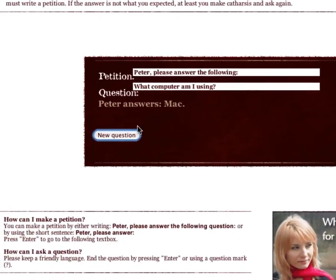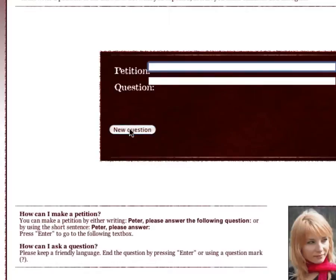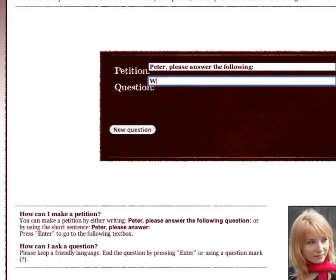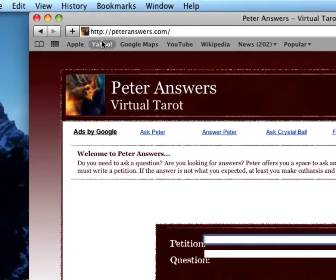Of course, that is correct. You can actually go into more detail, not full detail, but you know. And that is obviously correct. So that is how you use PeterAnswers.com.